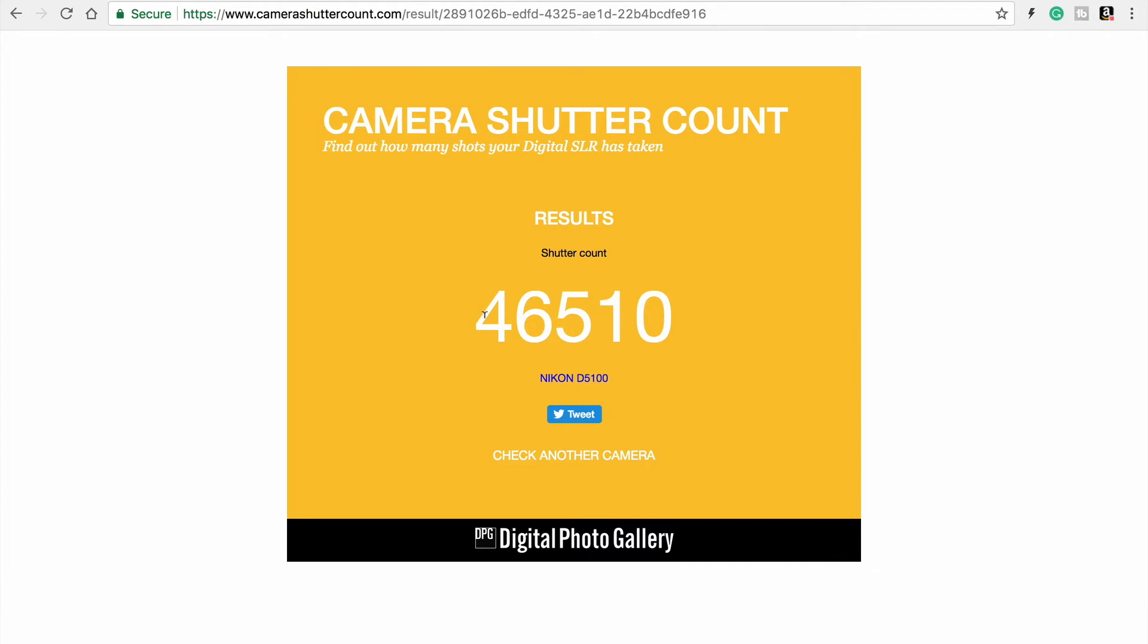All right. Hope that helps somebody. And this will help you when you're selling your camera. You can post your shutter count because it'll help people understand what level of use your camera has had. All right. Cheers then.